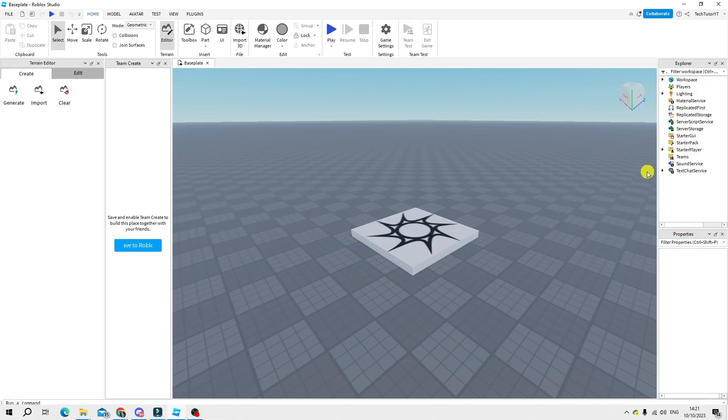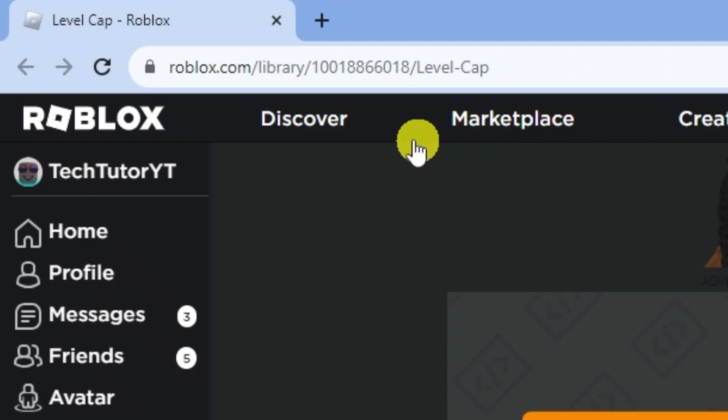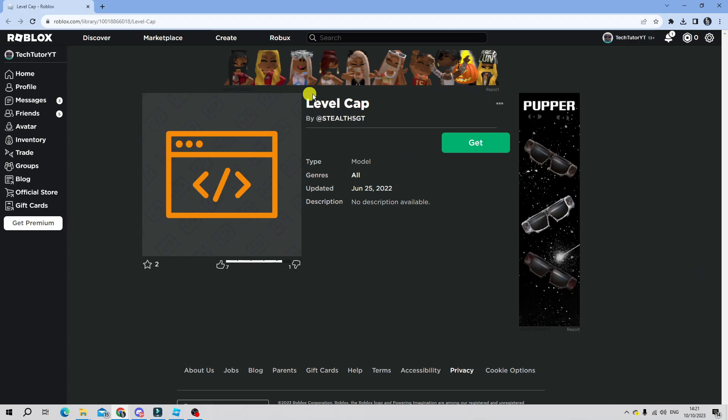Now in order to do this the first thing you're going to want to do is download a model from the roblox.com website. What you want to do is come up to the address bar and type the address exactly as it is here with the correct numbers and that's going to take you across to this level model which was created by Style5GT so credit to you for creating this model.